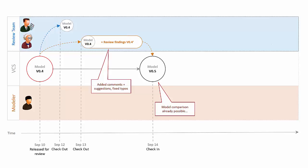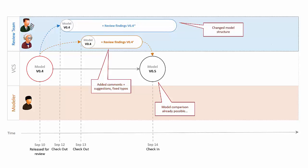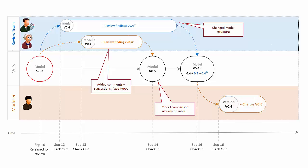In the meantime, the QA manager realized that he totally forgot about the review and finished that as well. Then, you simply look at the review findings and decide the best approach to address them. After you are done, you check your reviewed version as version 1 back to the repository and continue modeling.